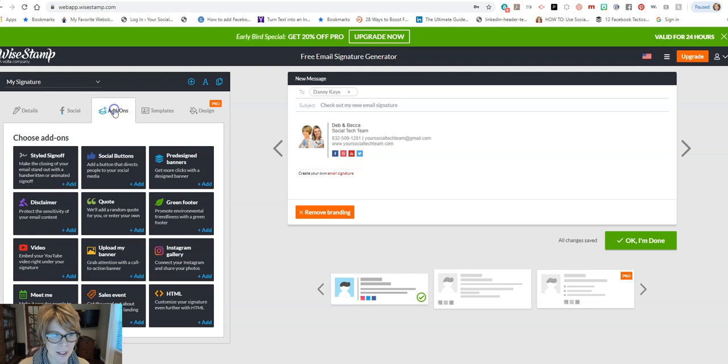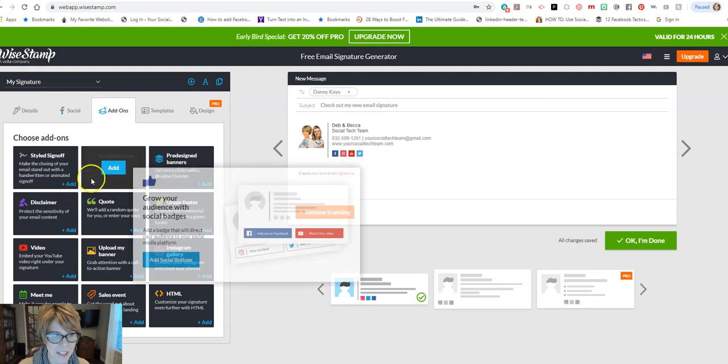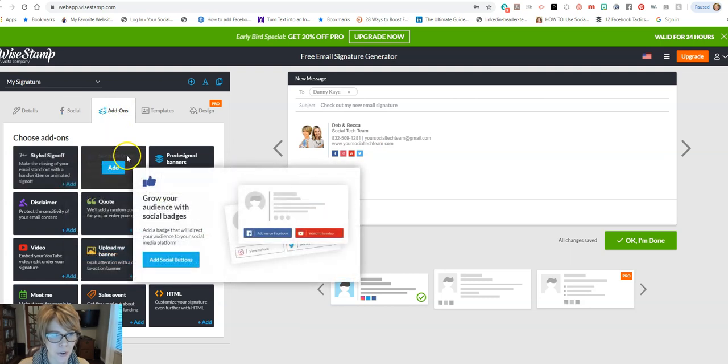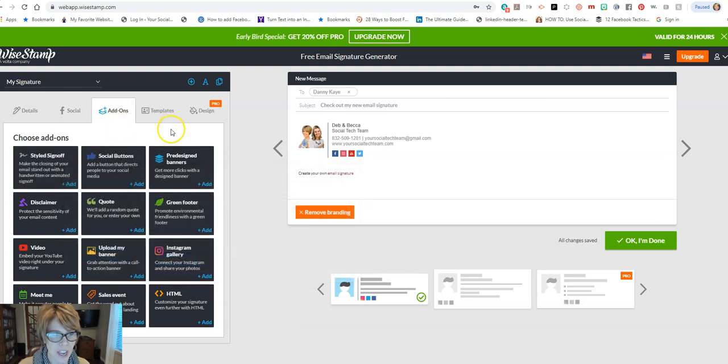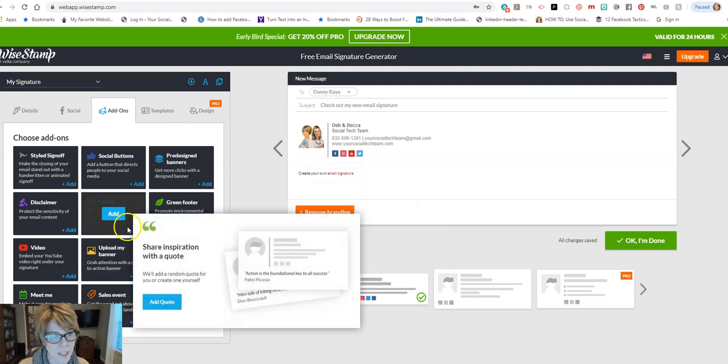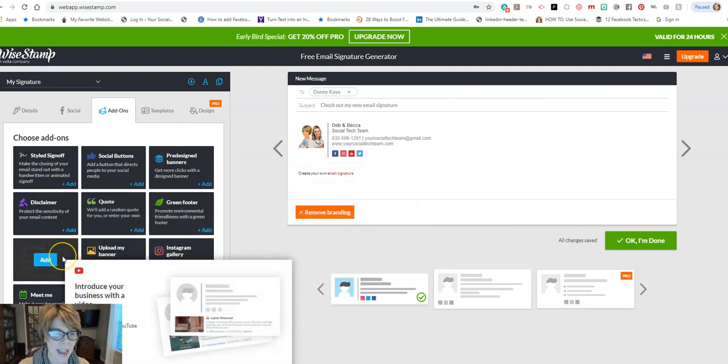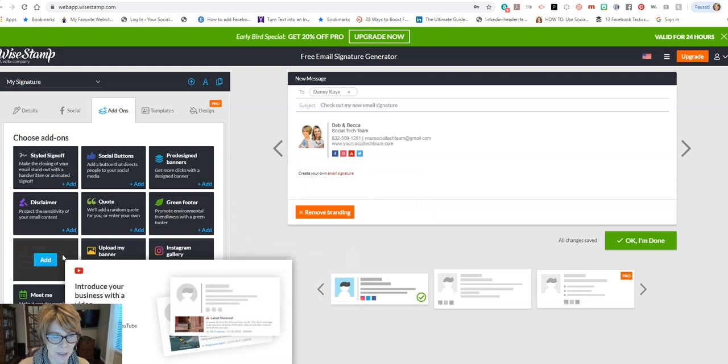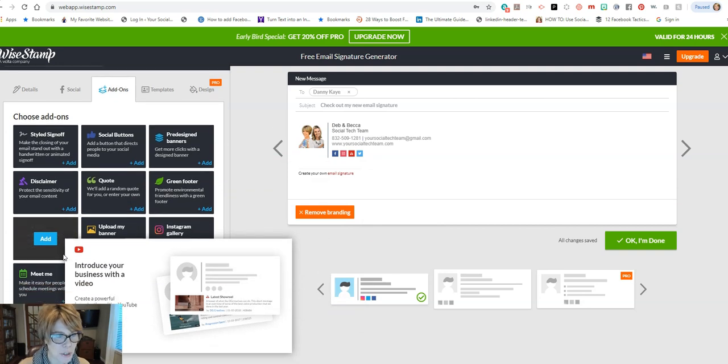Next up, we can click on Add-ons and there are a few features here that you can play around with and see if you'd like to add them. You can add quotes, you can add a video if you would like, introducing your business with the video housed on YouTube.